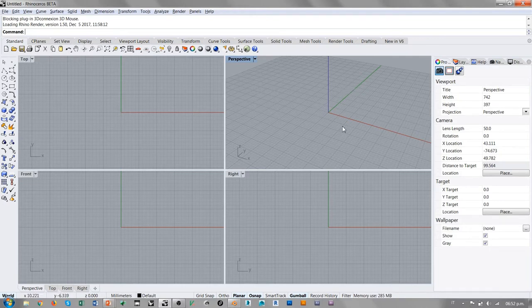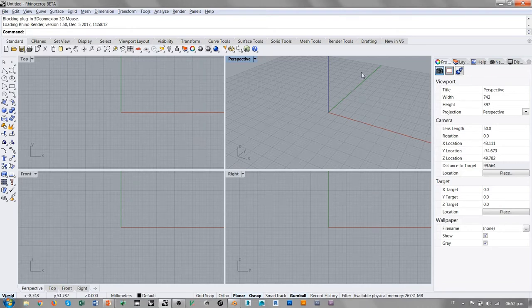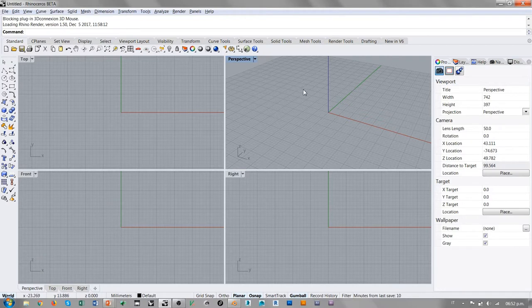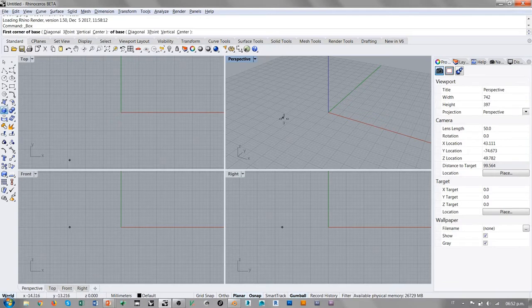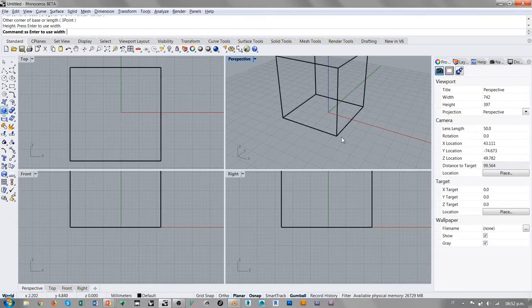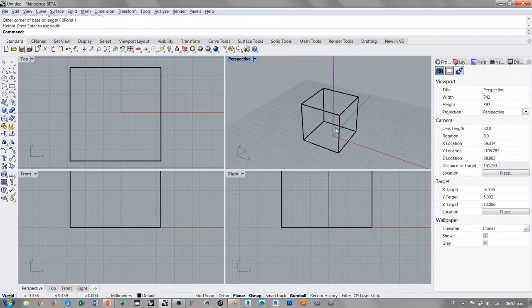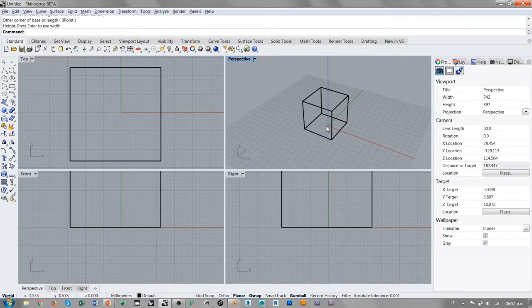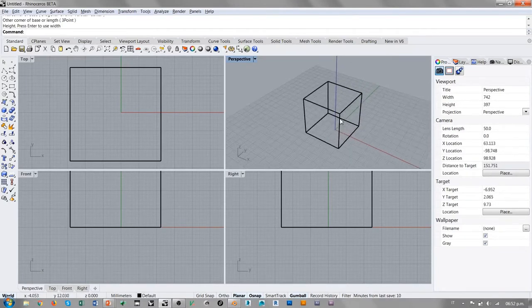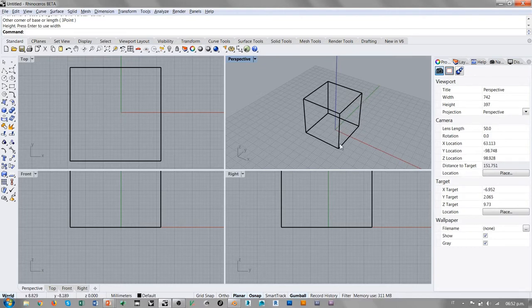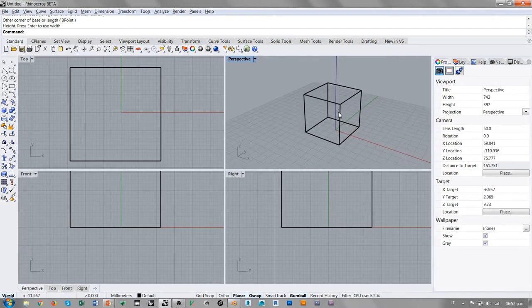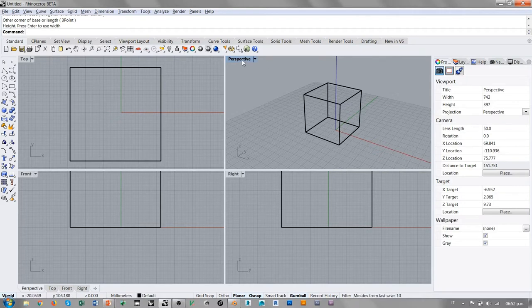No necesitamos inicialmente diseñar un plano base porque en los ajustes de render de Rhino 6 existe la posibilidad de considerar un plano infinito. Entonces simplemente voy a diseñar una caja alrededor del origen. Esta caja cuenta con aristas muy duras porque es solamente el resultado de la extrusión inicial.